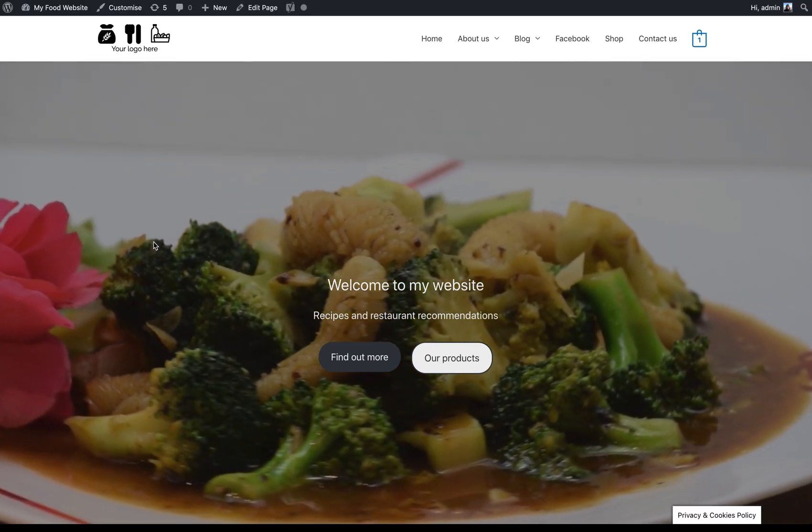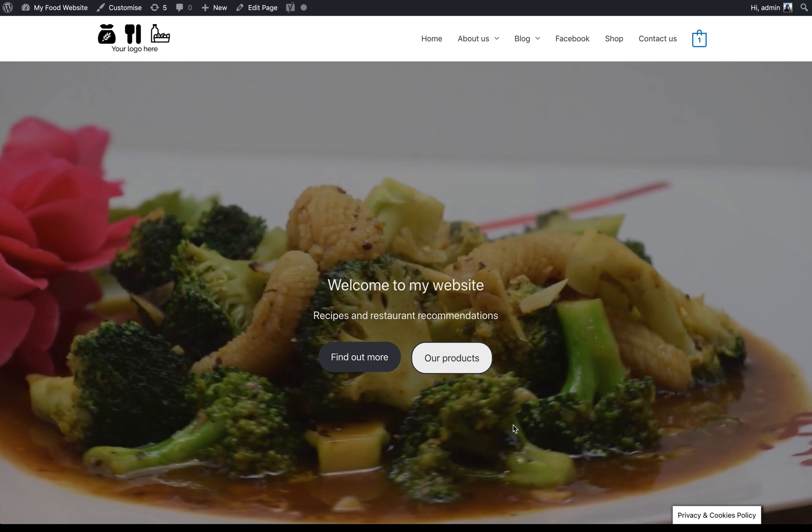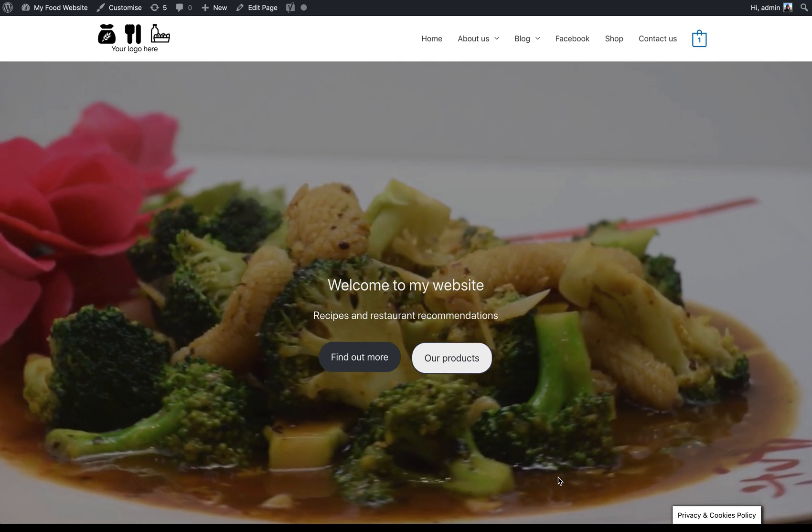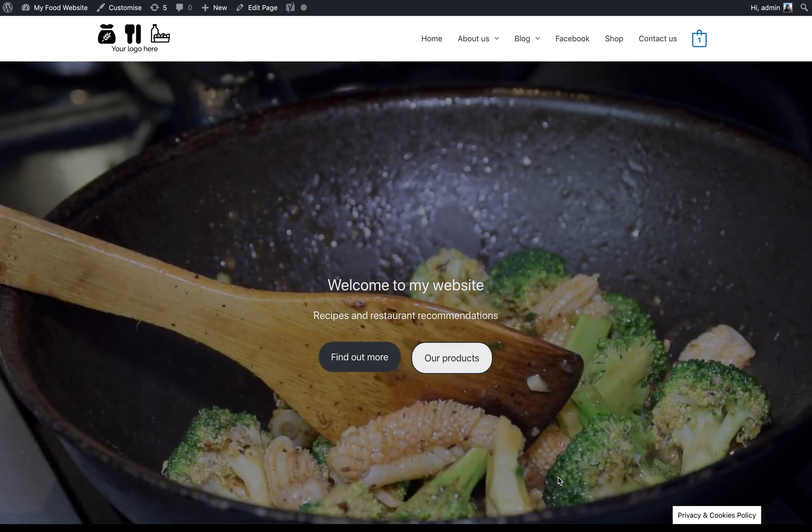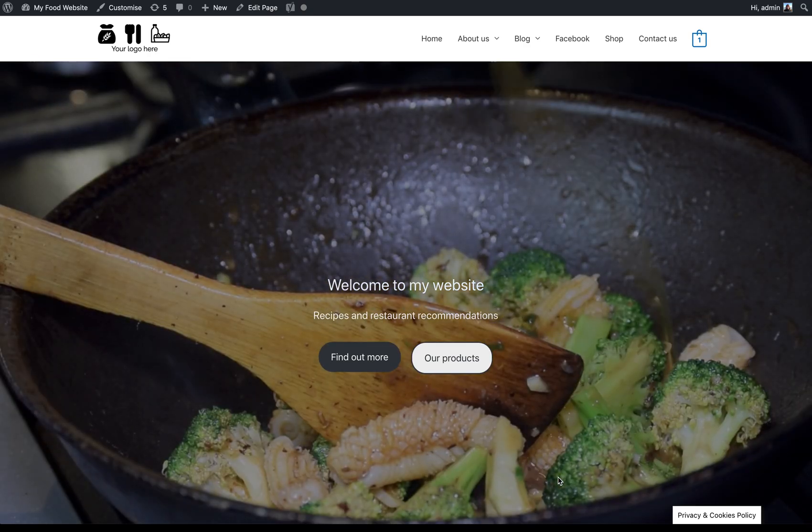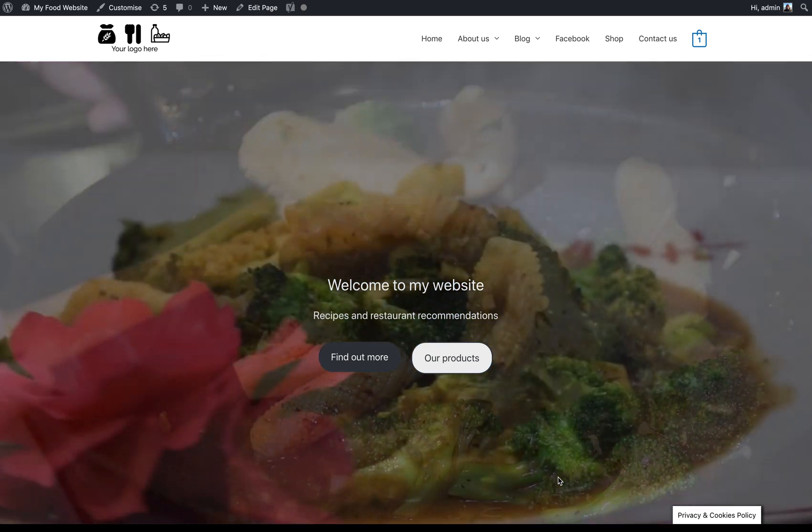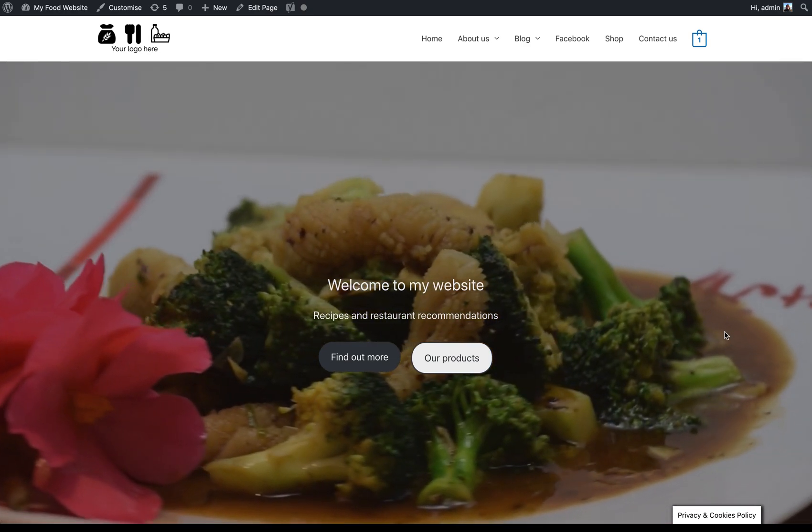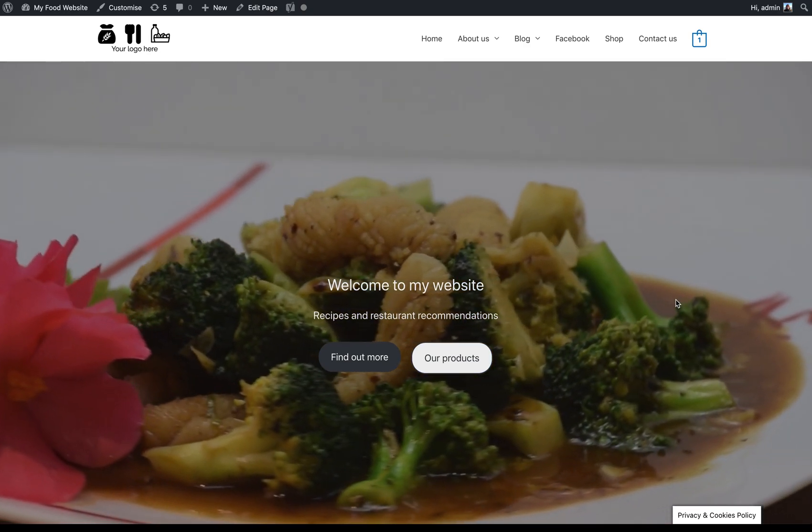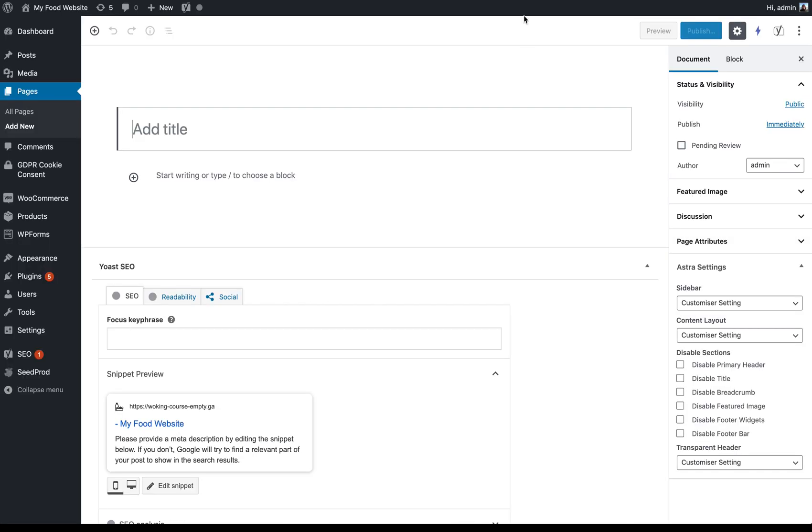So something like this, which could either have a video behind it like this one does or a static image or a colored background or whatever it might be. So this is all done using the code blocks suite of additional Gutenberg blocks. So you need to download and install this plugin if you don't already have it.